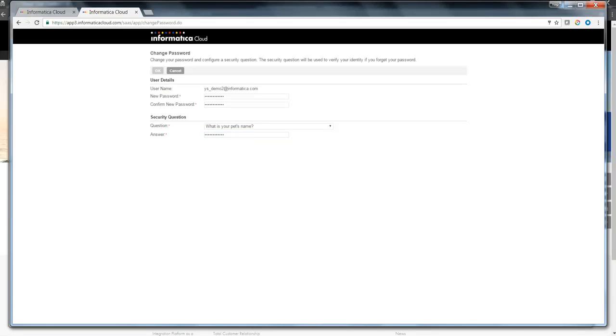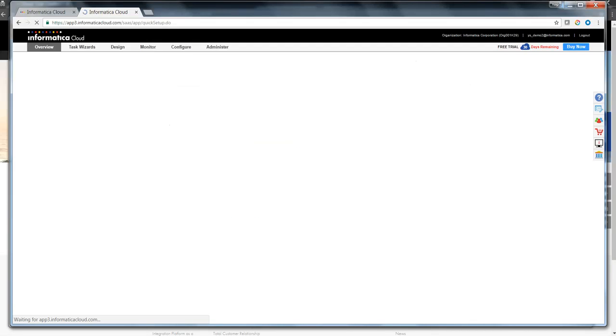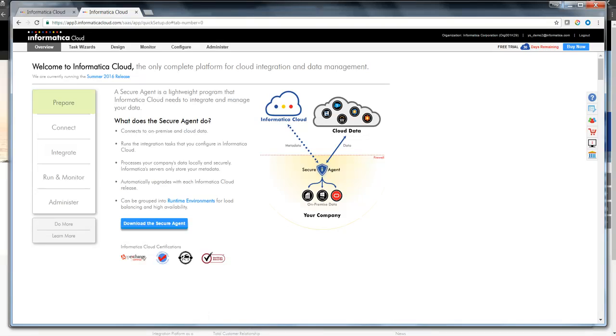and a secret question so that you can use it if you had forgot your password. After filling the details, click on OK. Now that you had logged in to your new Informatica Cloud registered user page,